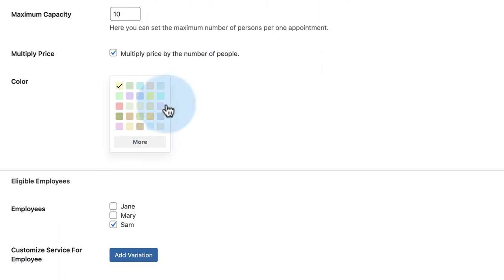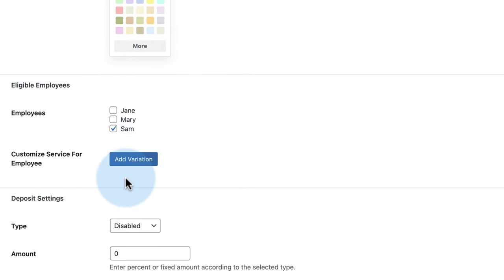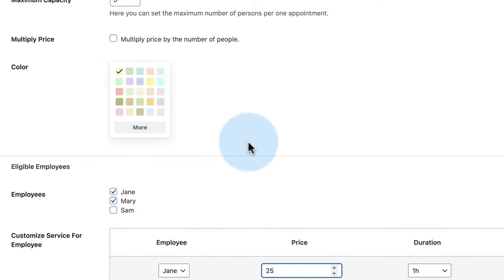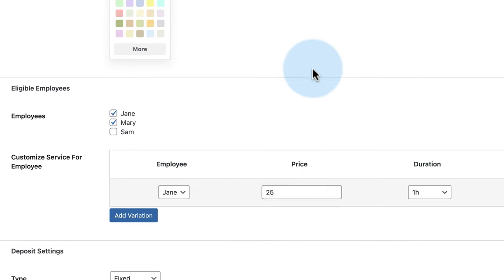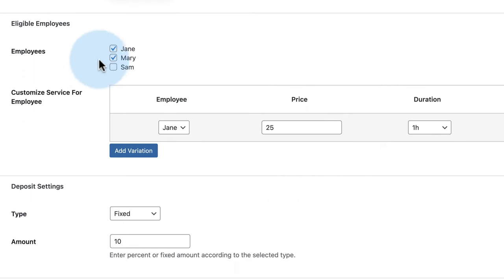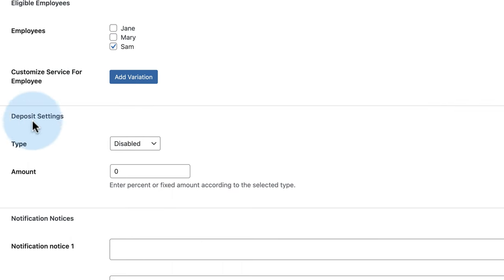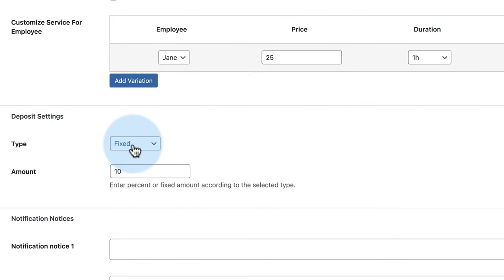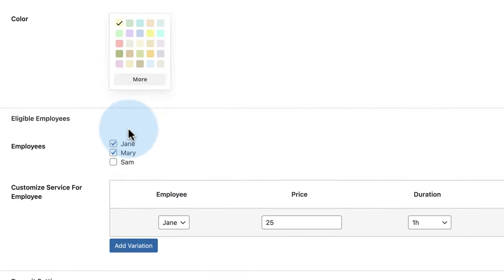You can provide a color for the service and choose which employees host it. Add Variation lets you set different prices for different employees — for the rejuvenation workshop, Jane is new so she costs $25 while the original price is $50. You can choose deposit settings: disabled, fixed dollar amount, or percentage — for example, fixed at $10. You can also add messages for notifications sent before the appointment.